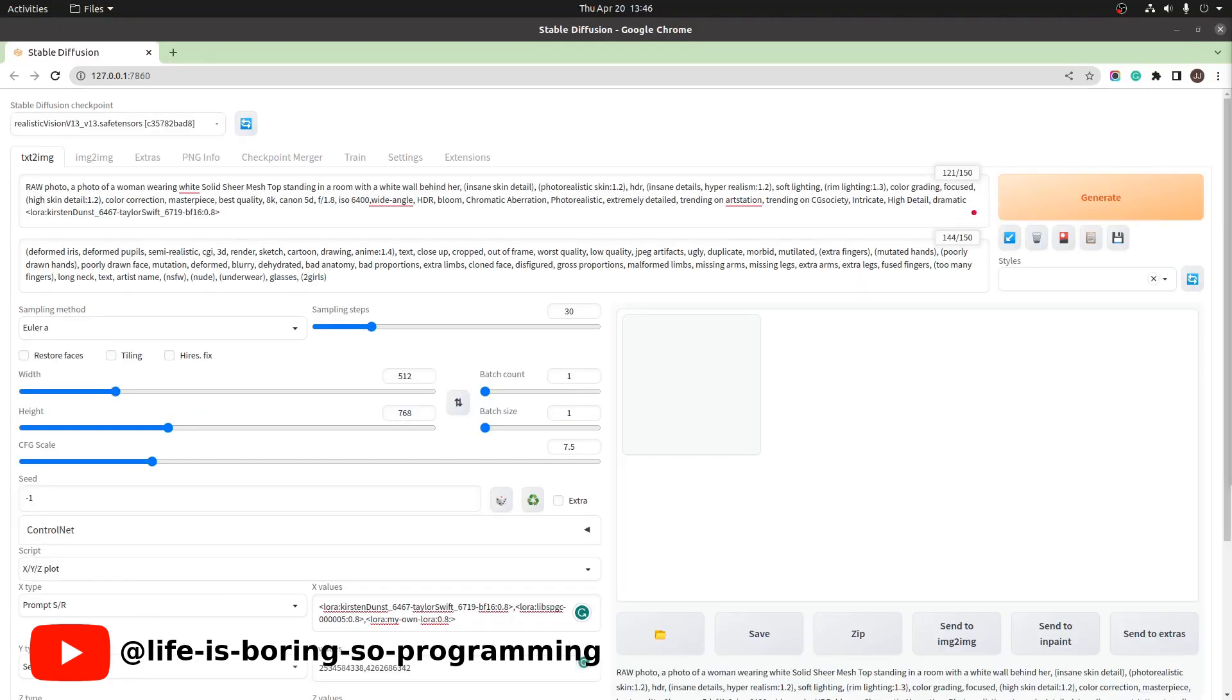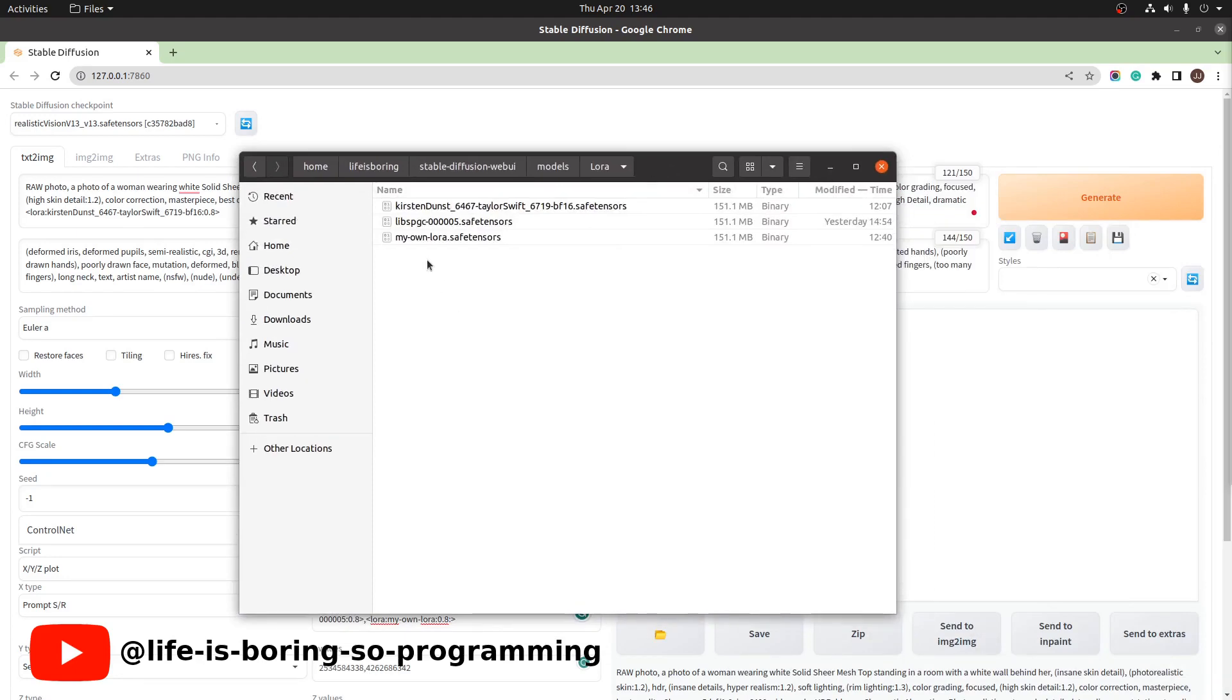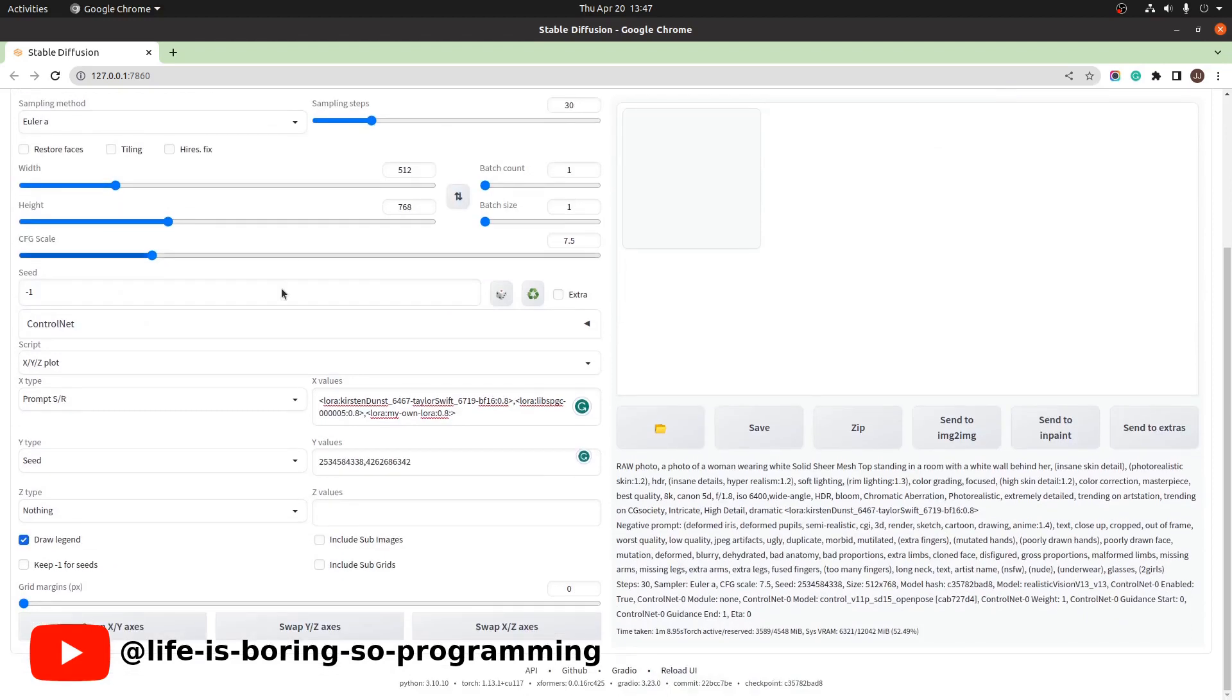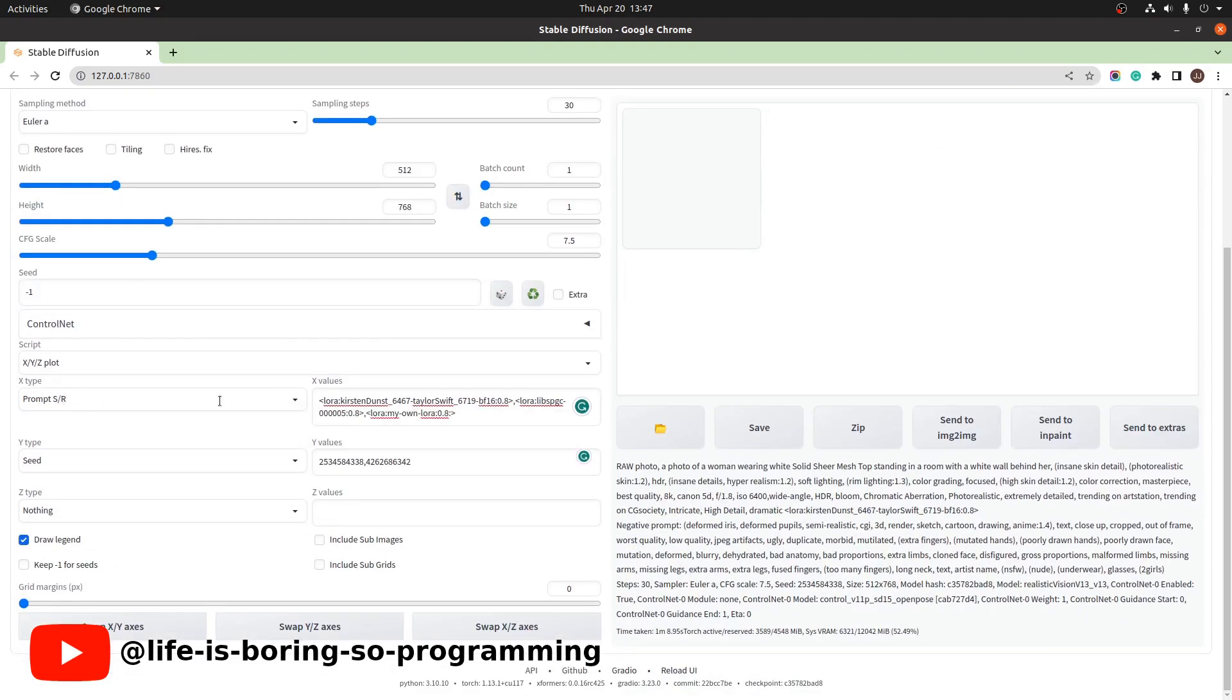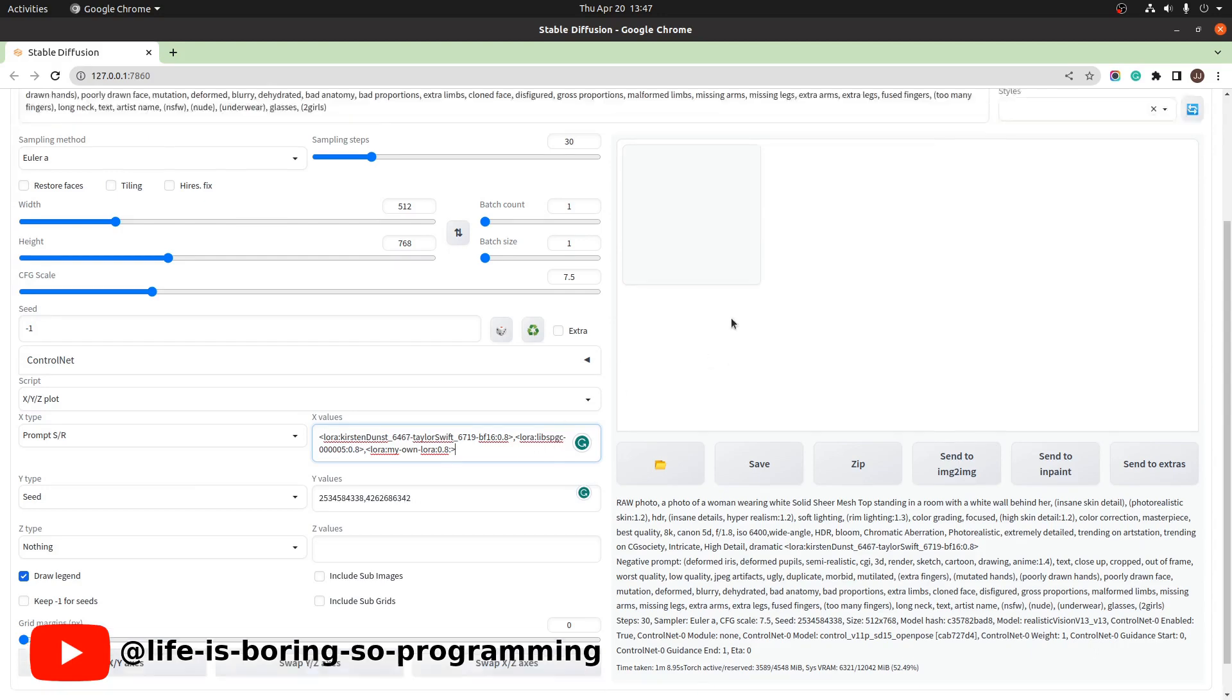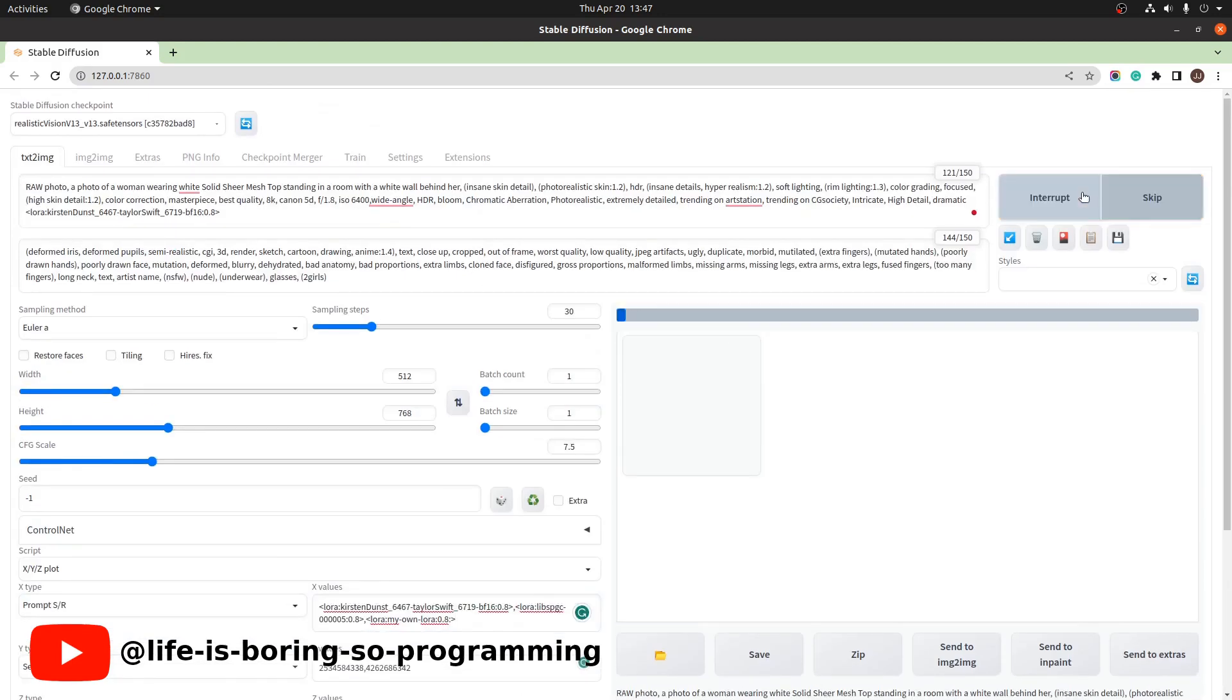After you have downloaded the LoRA models, copy and paste them to the Stable Diffusion LoRA model folder. I already set up the prompts this time. I will use XY plot to render the images. We will input three models here. I will use two seeds. We should have six images in total. Let's generate.